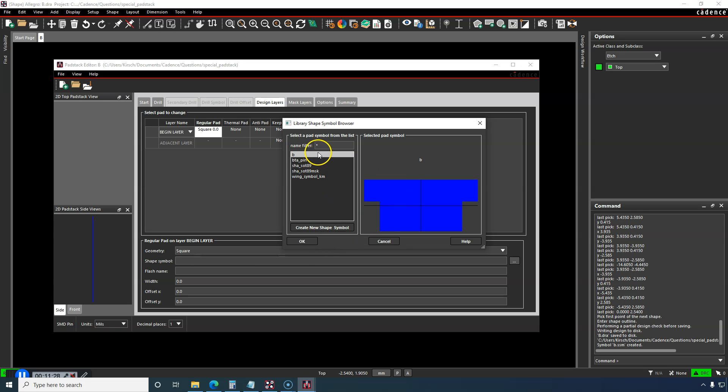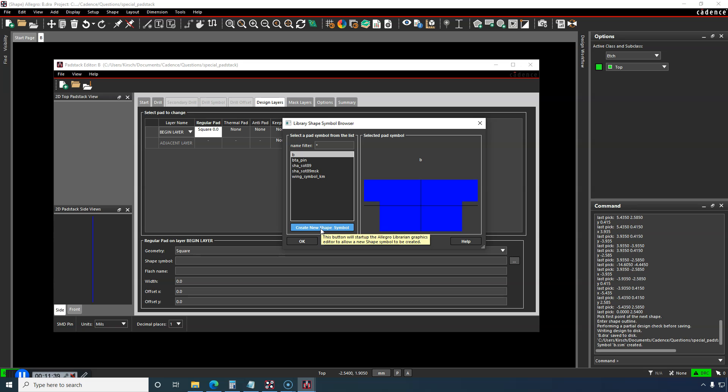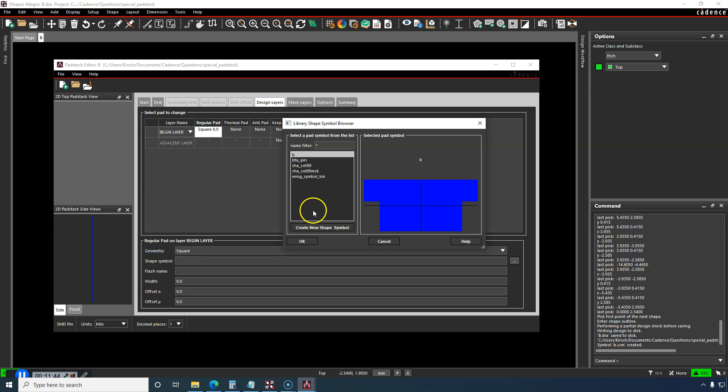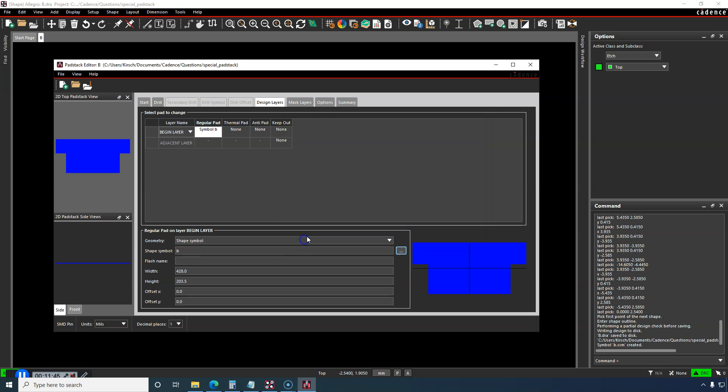I just created it, I just made it, and it shows up in this list. Now you can choose to create a new shape symbol. It will start up the Allegro Librarian Graphics Editor, so you can do it from here. That's good that Cadence included the option here. It's really nice.